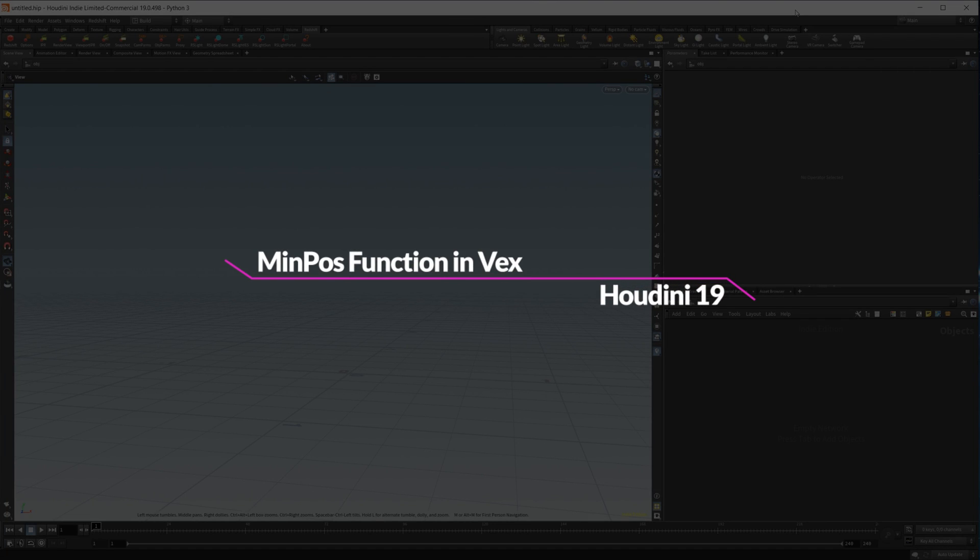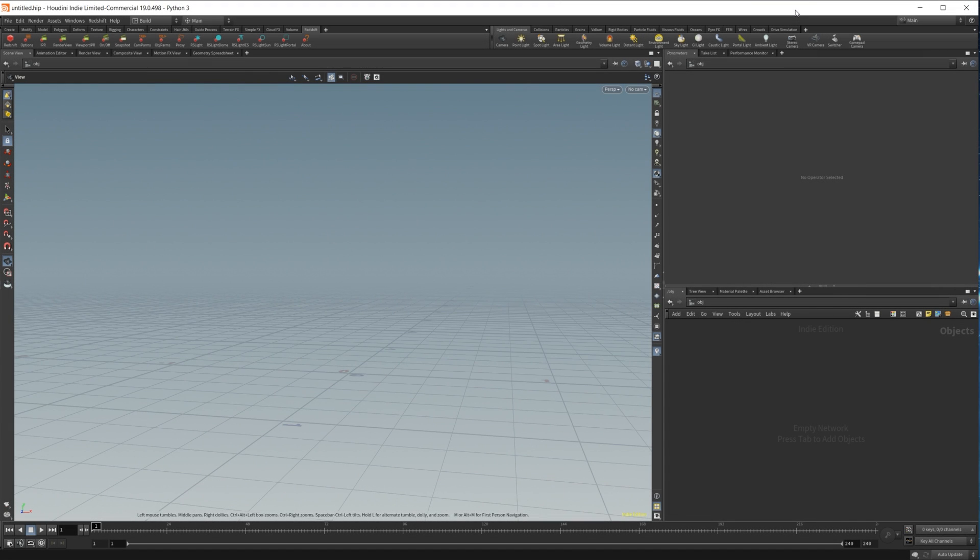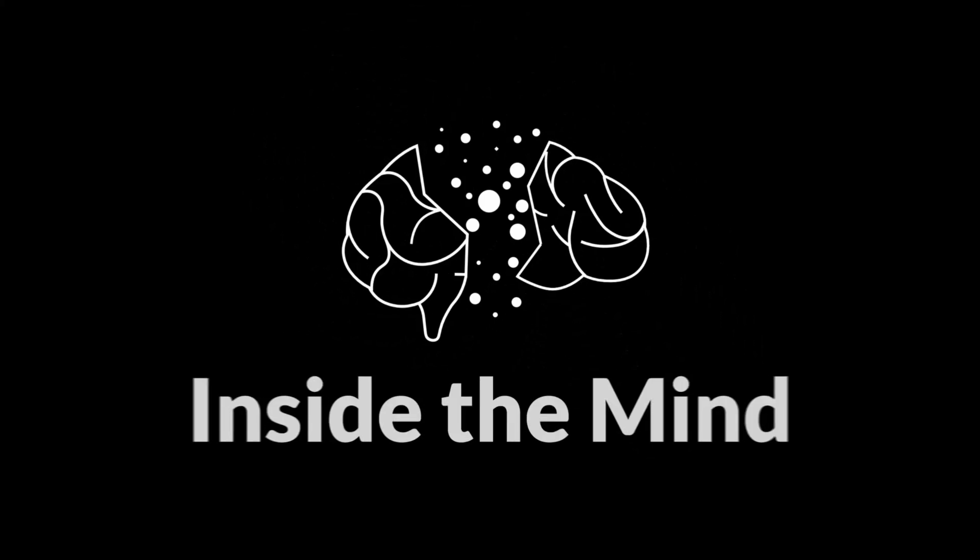There are all sorts of cool things that you can do with VEX, and one of those is finding the nearest position on a surface, otherwise known as the minpos function. I wanted to take a look at how to go about using this function inside VEX.